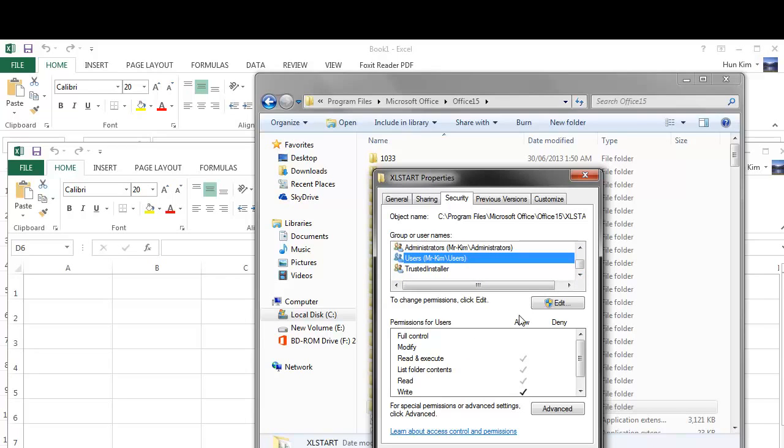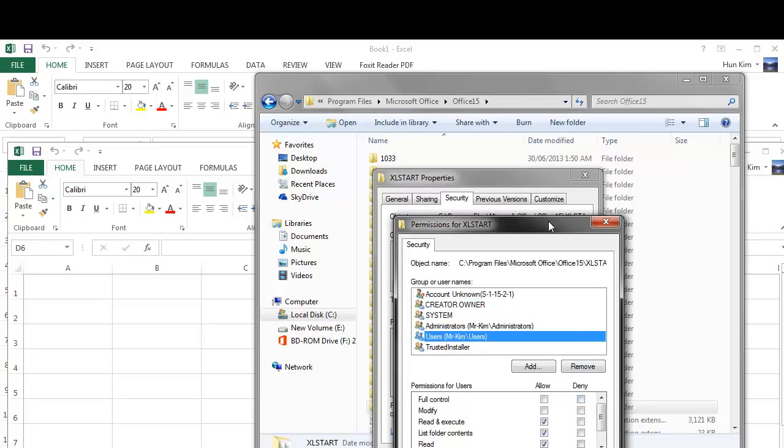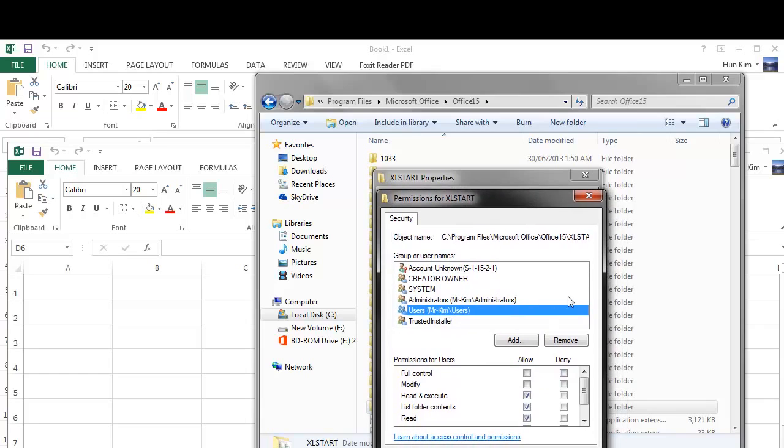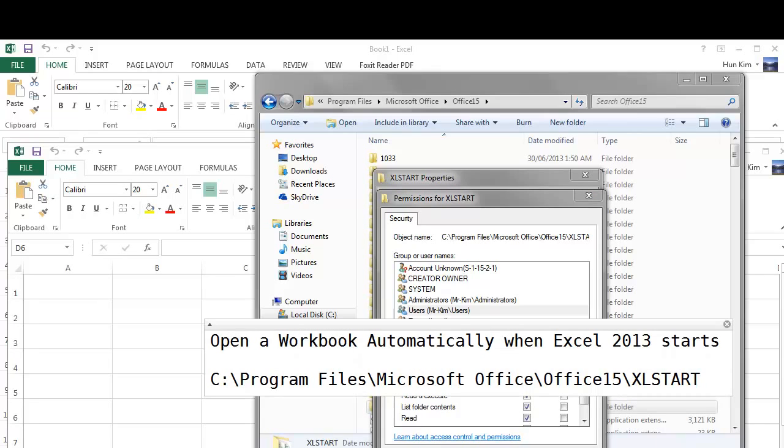So we go to edit and then we go to users. I'm using Windows 7 by the way. And we can set full control, modify, or full control which checks everything automatically. And this should now allow you to save as straight to that folder.